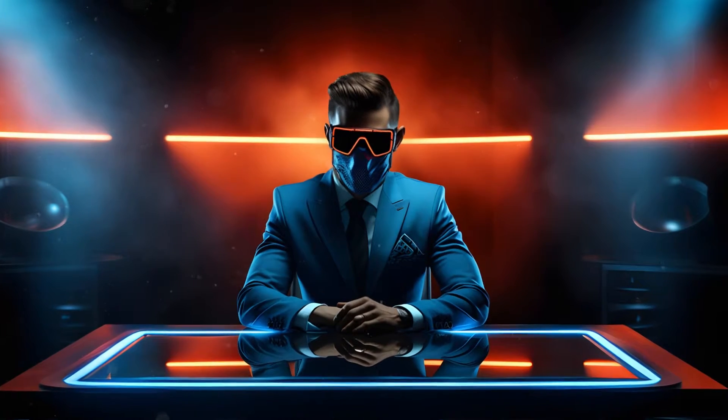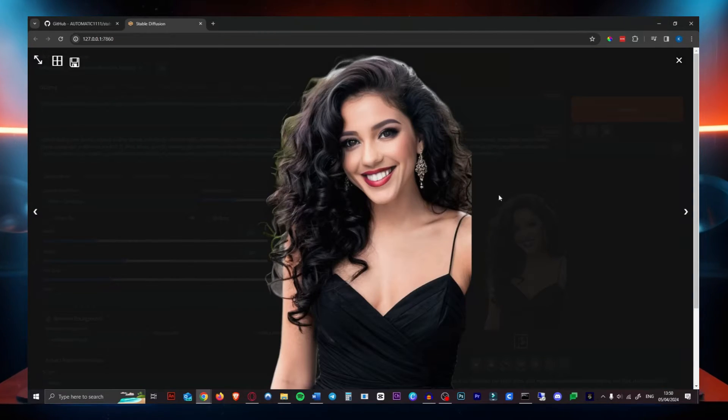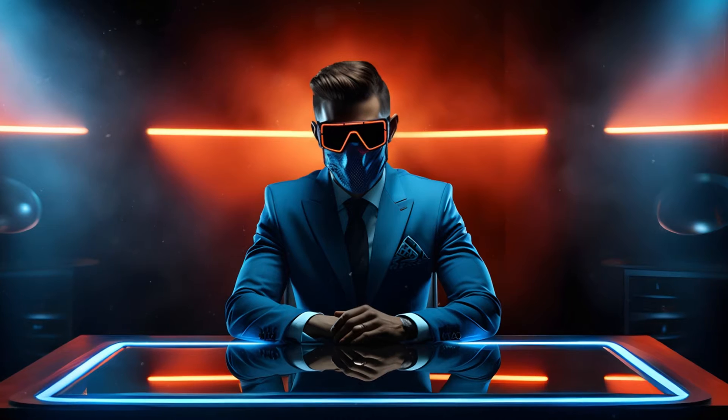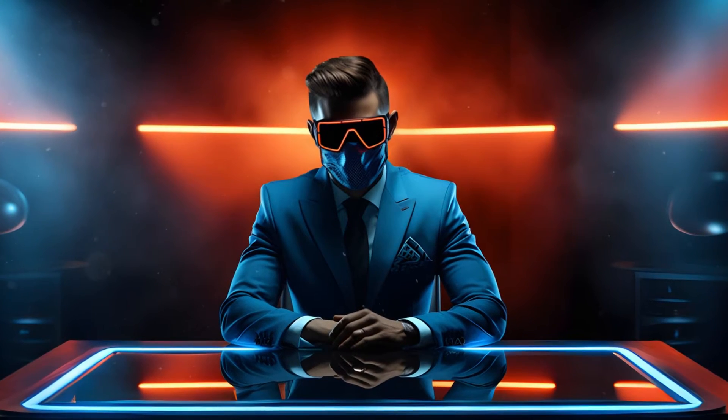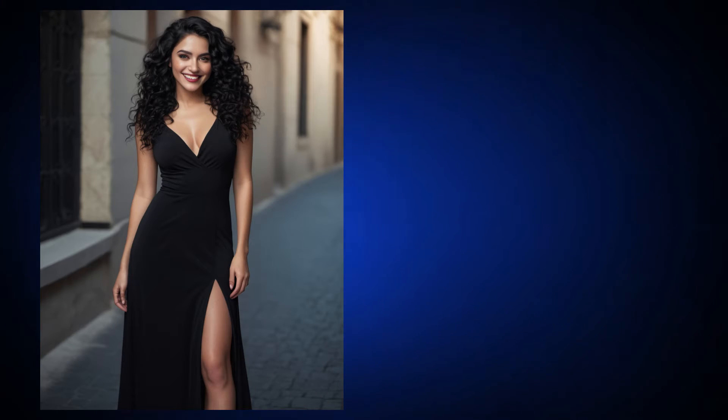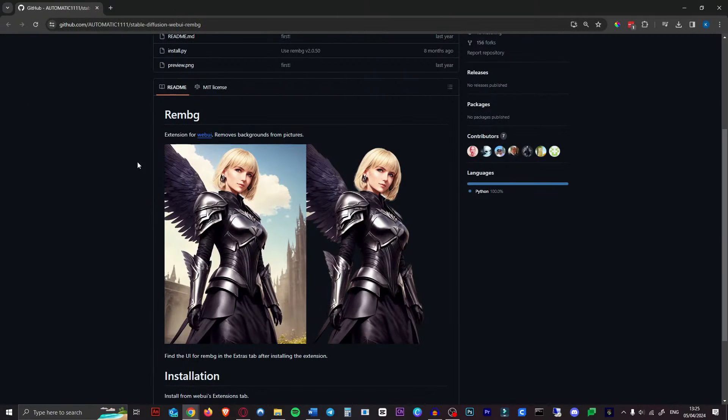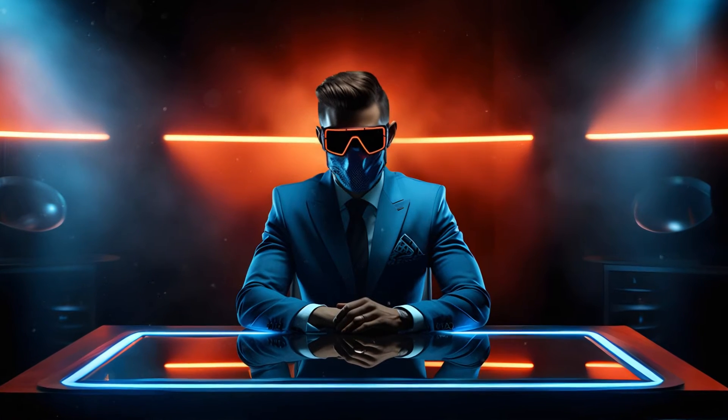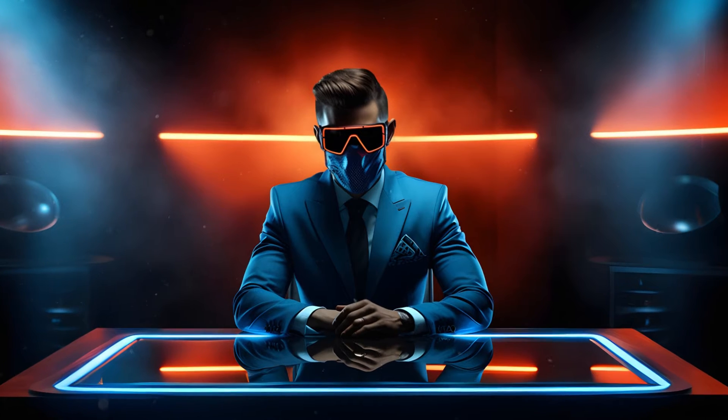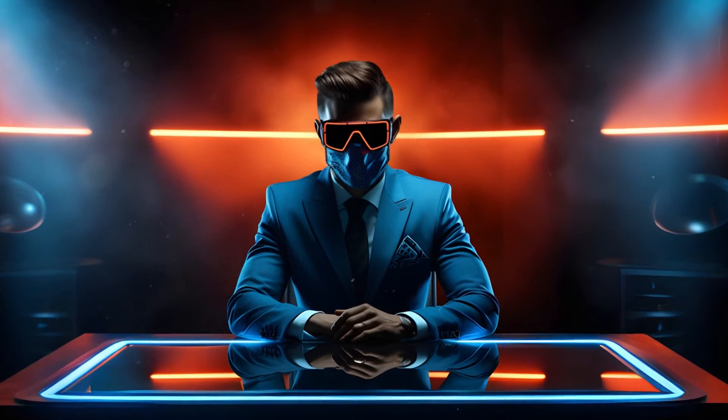Welcome back. Today I'm going to show you how to generate images without a background completely for free locally on your Automatic 1111. You can also use this to remove backgrounds of images you've already generated or any other images, but I really like the idea of generating images with a transparent background in PNG right from the start.